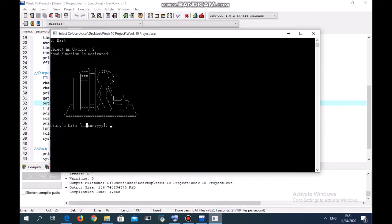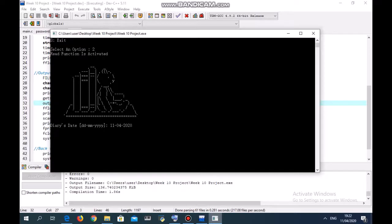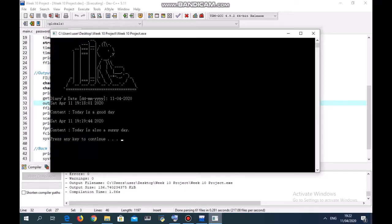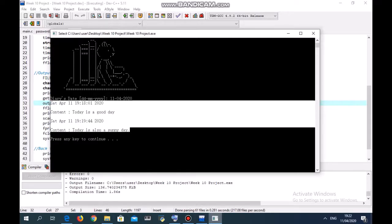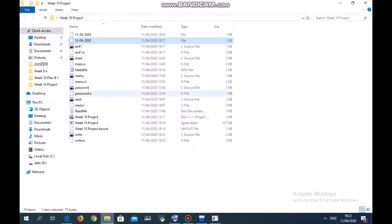We can read the file with the same name. Let's say 1104-2020. You see there are four lines here: today is a good day, today is also a sunny day, which is the same as this file.